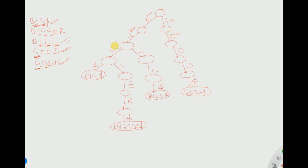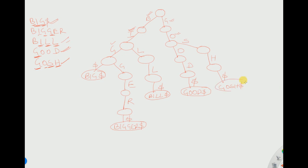Now store 'gosh'. Search for G from the root — G is already present. Next is O — O is already present. Next is S — S is not present because after O, another O is coming, so we need to do a branching for S. After S we have H, so we store H. The word is G-O-S-H. After ending the word we append a dollar and write 'gosh dollar'. All five words have now been covered.